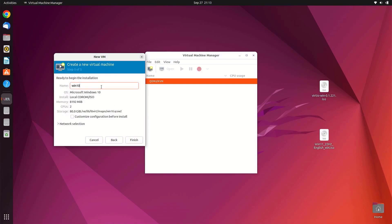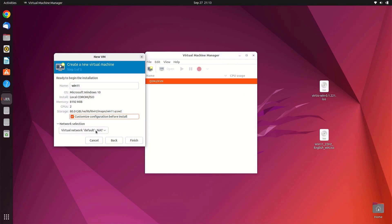Here you can specify the name of the VM. By default, KVM detects the Windows 11 ISO as Windows 10, so I will rename the VM to Windows 11. Don't forget to select Customize Configuration Before Install. Under network selection, select the default NAT interface. Then click Finish.